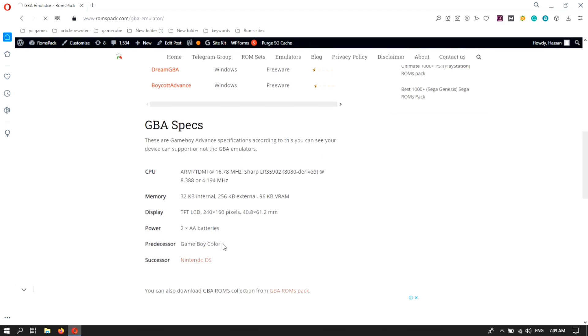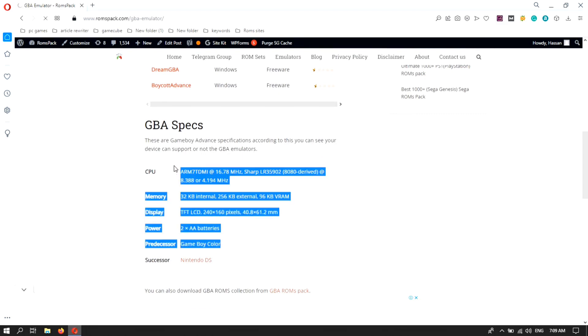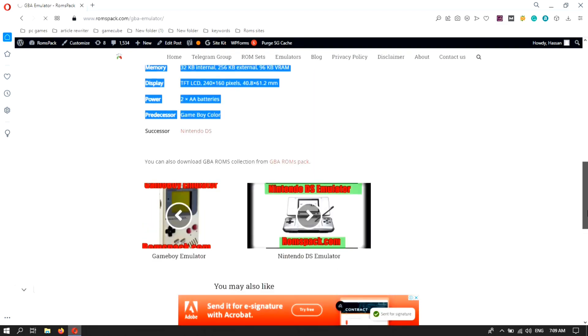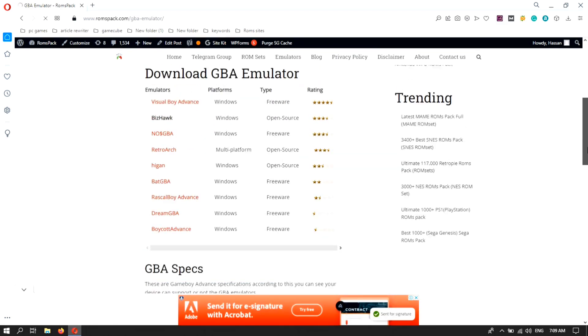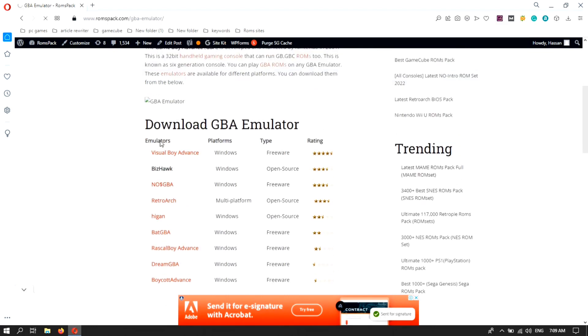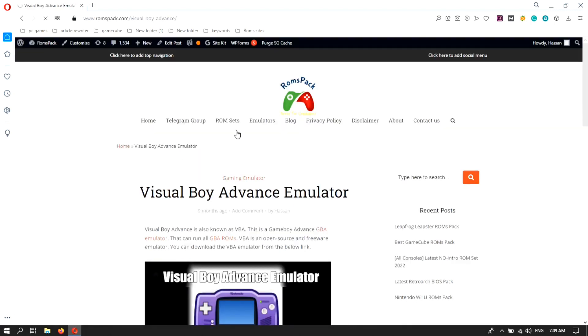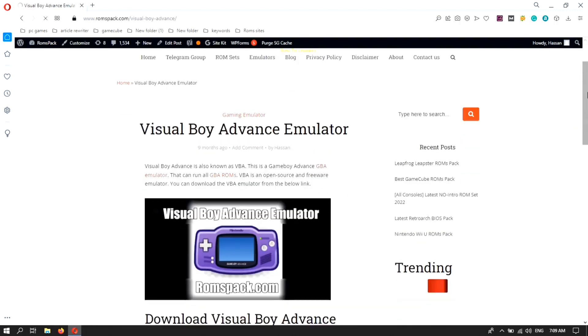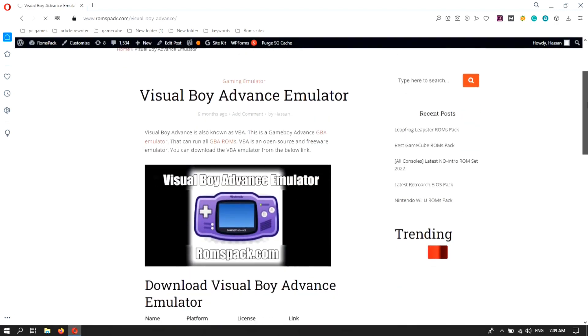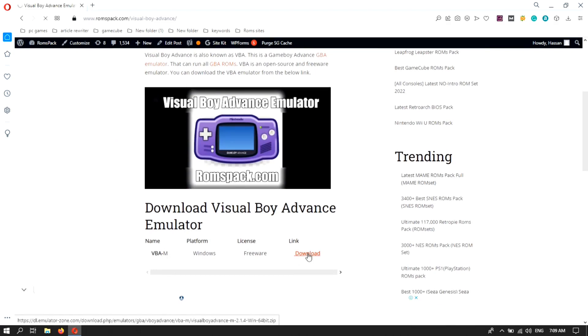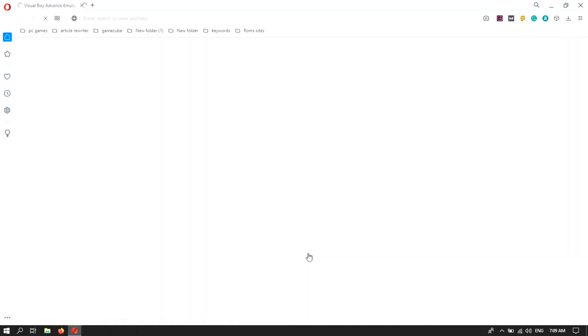I will click on that and here are the specifications for what system can support a GBA emulator. Double click on Visual Boy Advance. Here is the Visual Boy Advance emulator you can download. Here you can see the specifications. I am going to download, just click on download and you will see the download will begin.